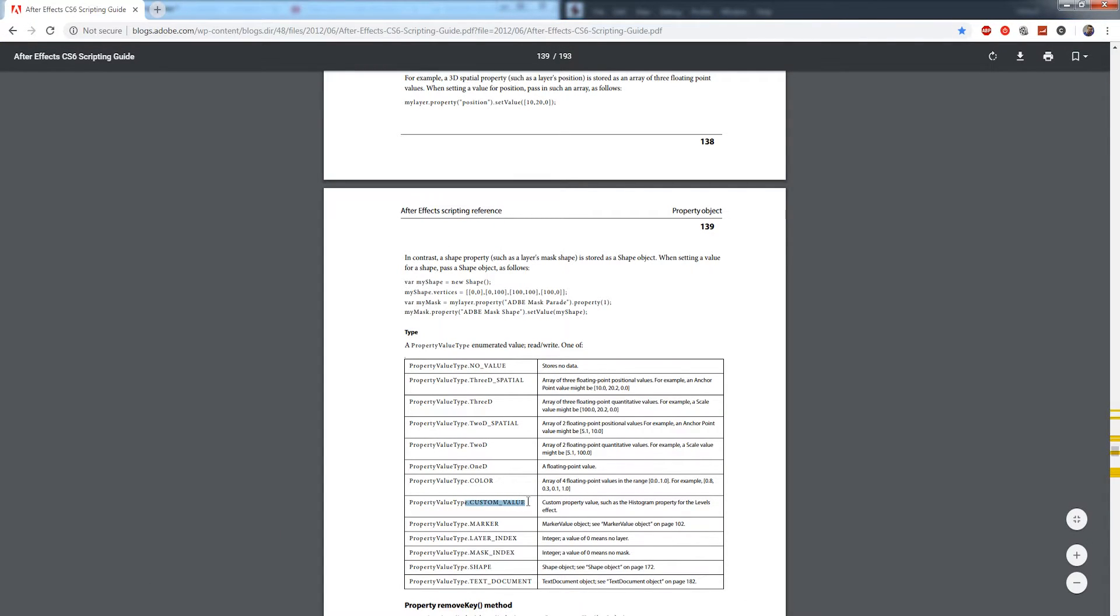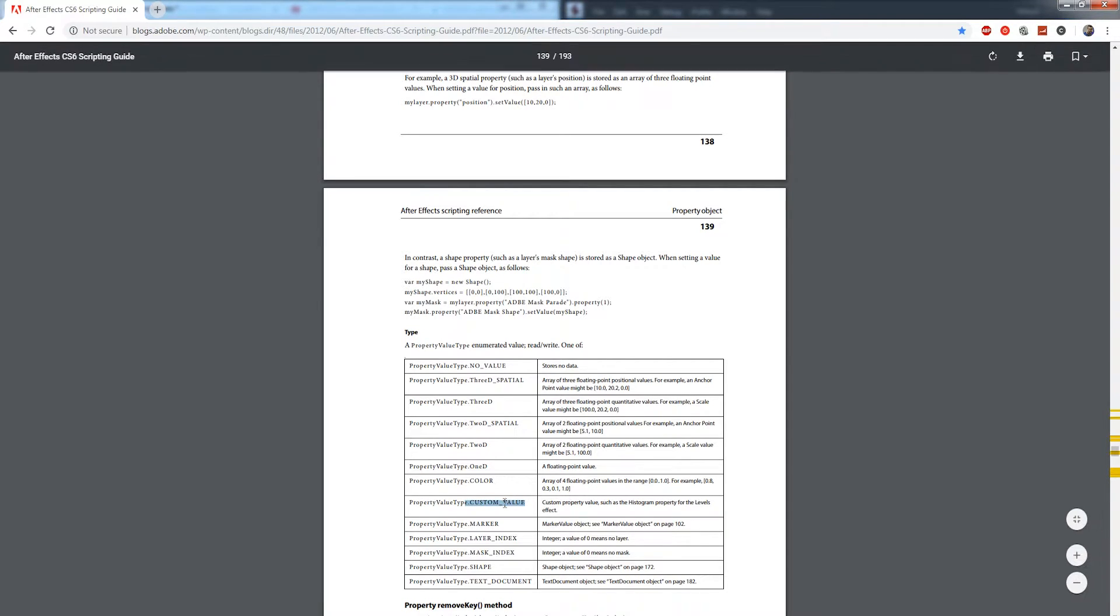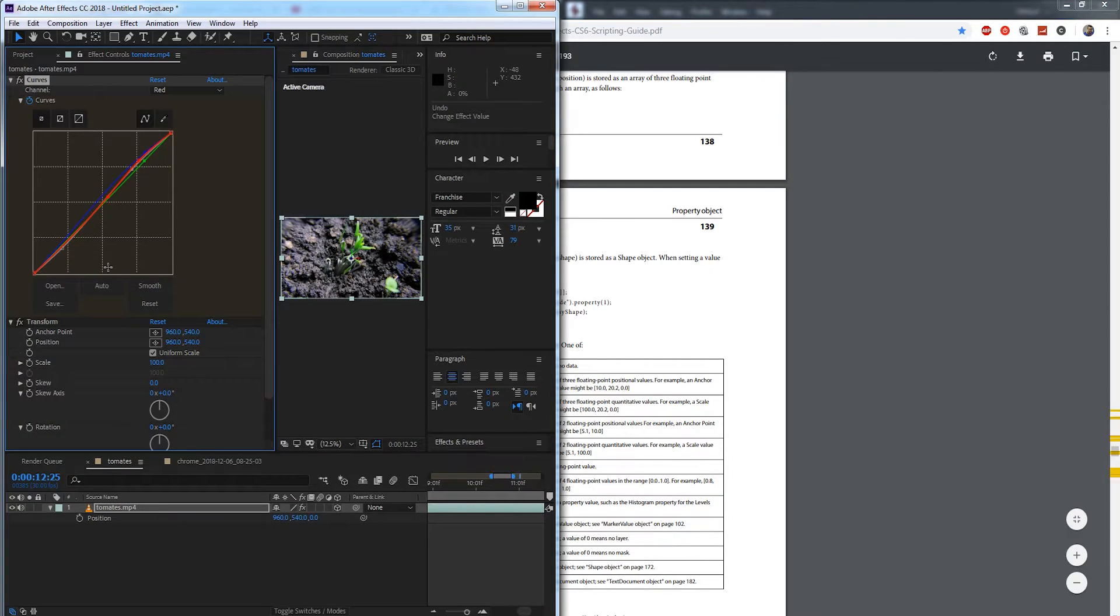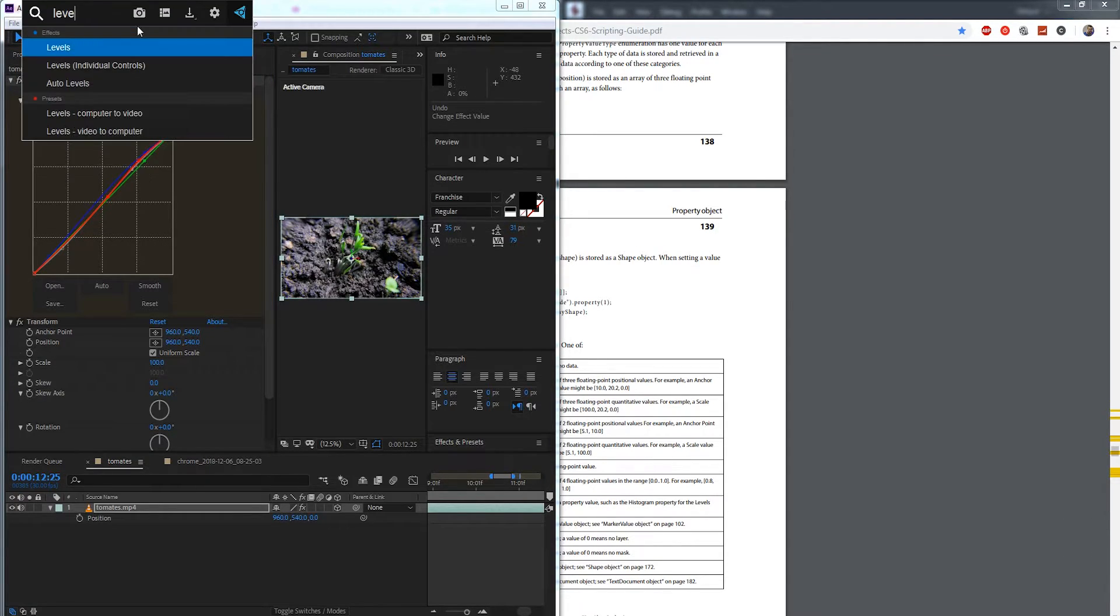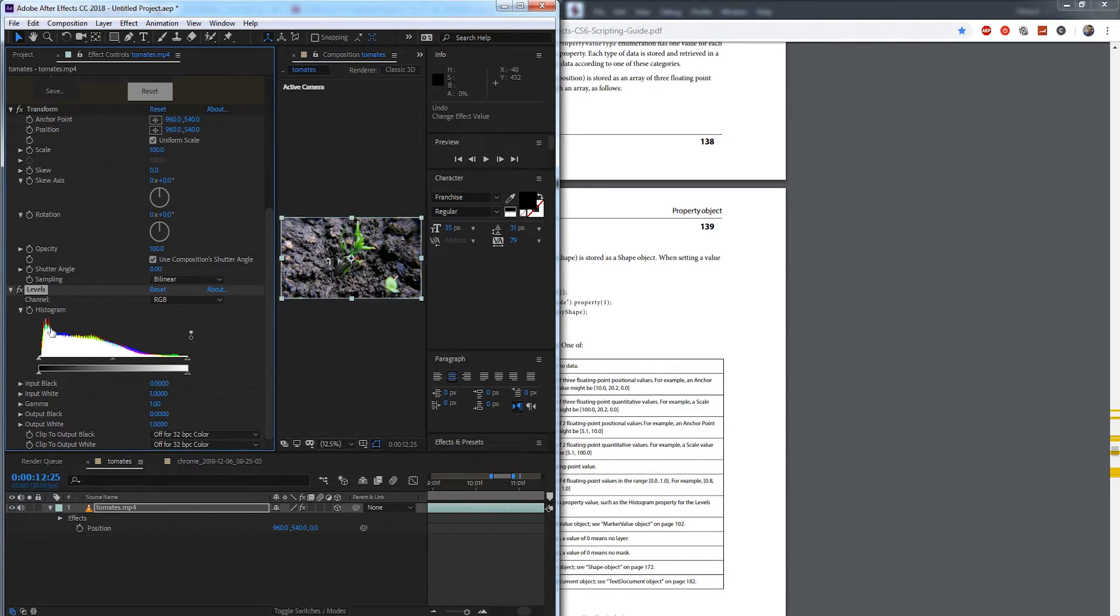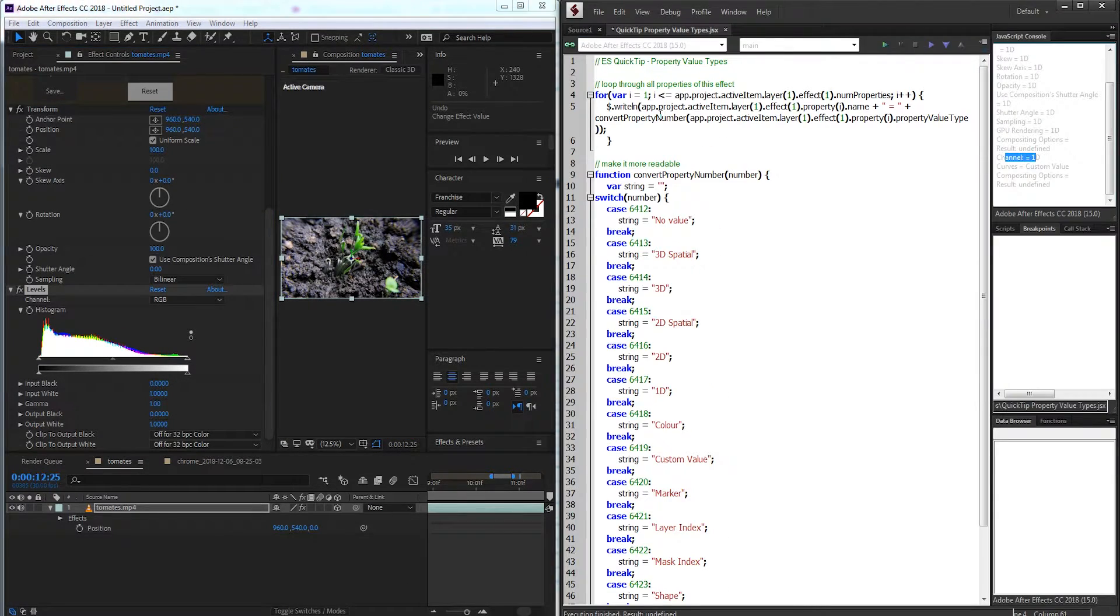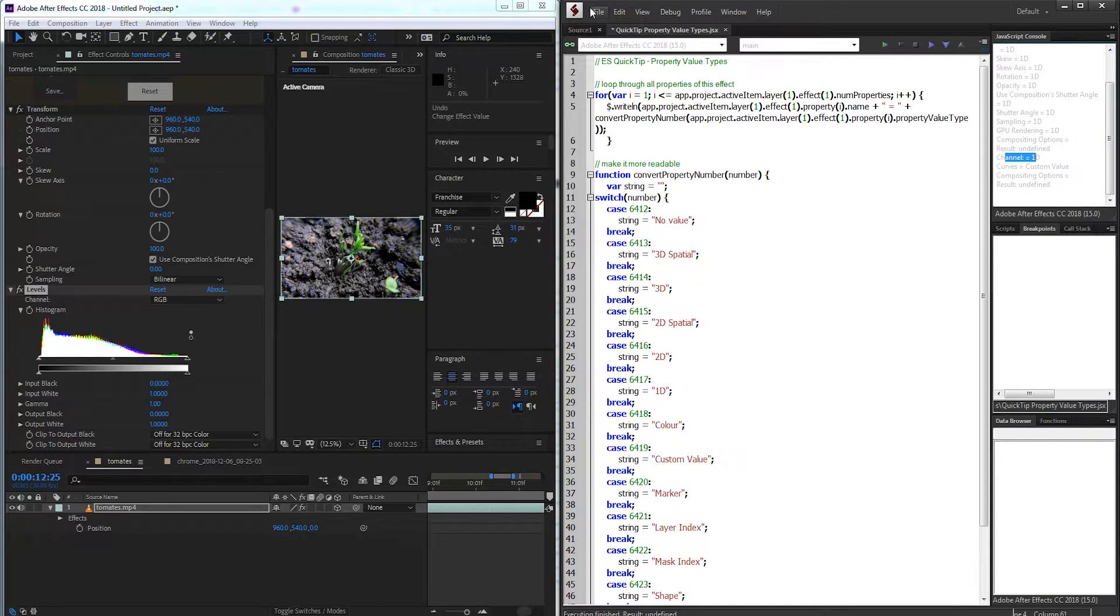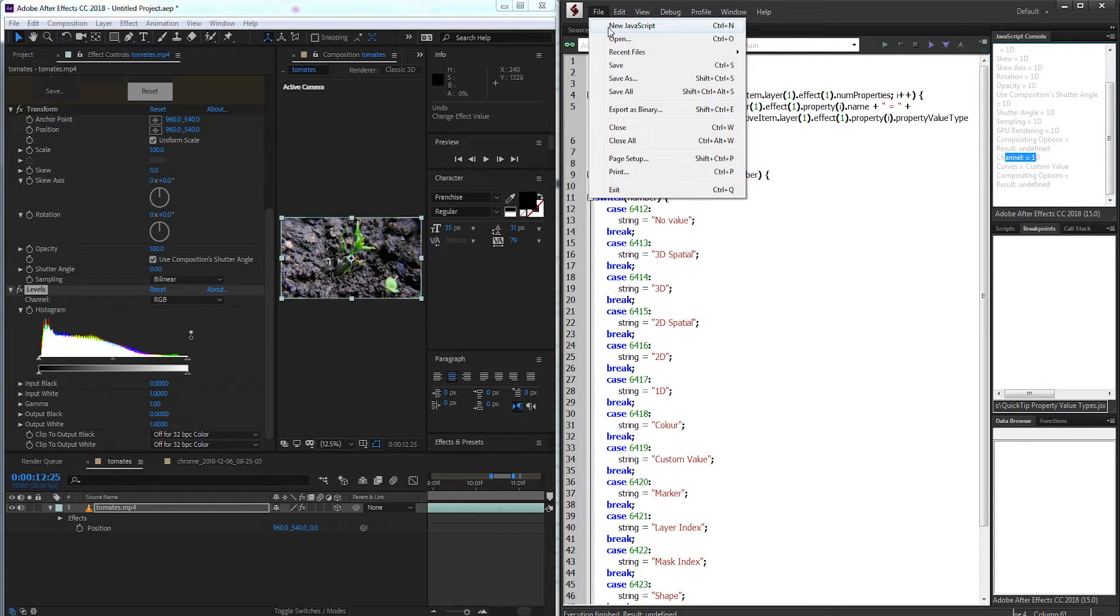Now this is something that we currently are not able to script inside of After Effects. If it's a custom value, we currently have no way of uniformly adjusting these values. So that is another reason why we need to check the values, because even if an effect appears as a value, sometimes it can be a custom value. Another example would be the levels effect. You have a histogram here, and this histogram is also a custom value, which we cannot adjust unless we use our mouse. So with that being said, let's go ahead and write a quick script to take a look at how we can identify these types.